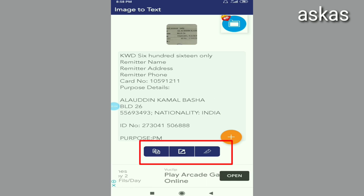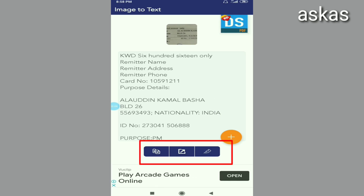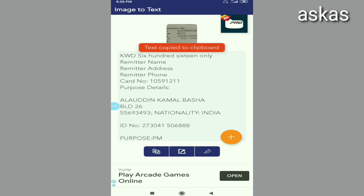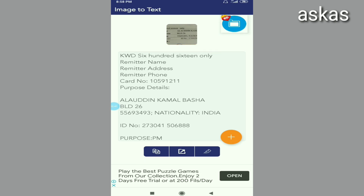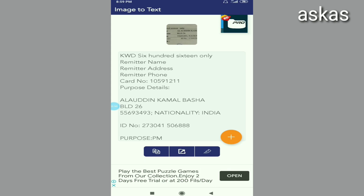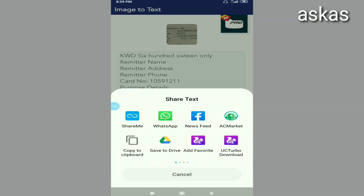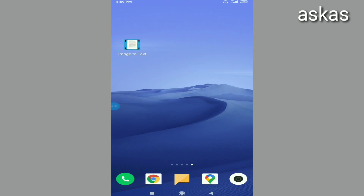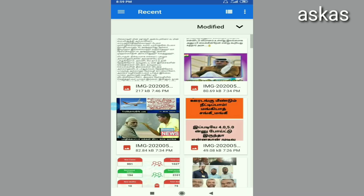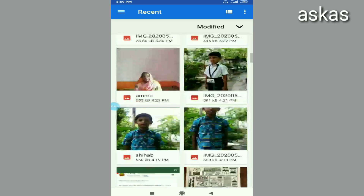When you copy it, you can see the option to save the key — that is the first option. If you want to share it, you can copy the clip on your phone. If you want to share it with Facebook or WhatsApp, check the first option.